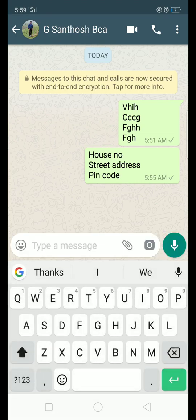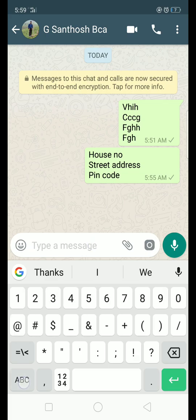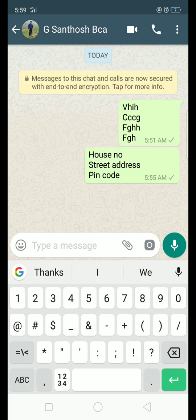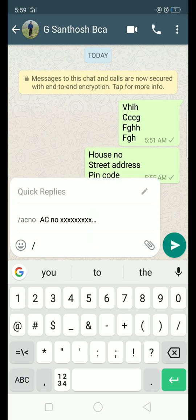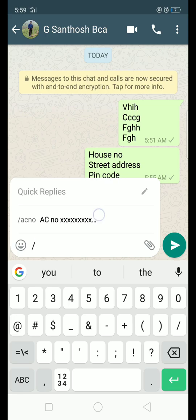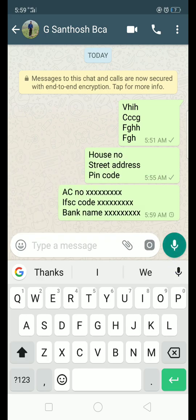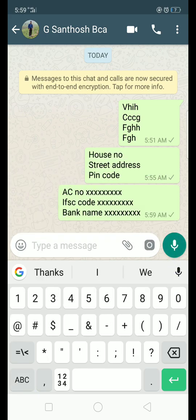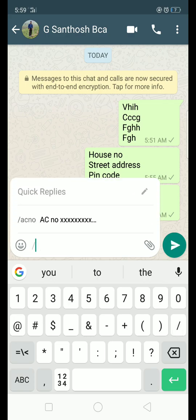Now, if you want to see your name, you can see your name and your details. You can save it automatically — just click and enter. Here you can see your name.